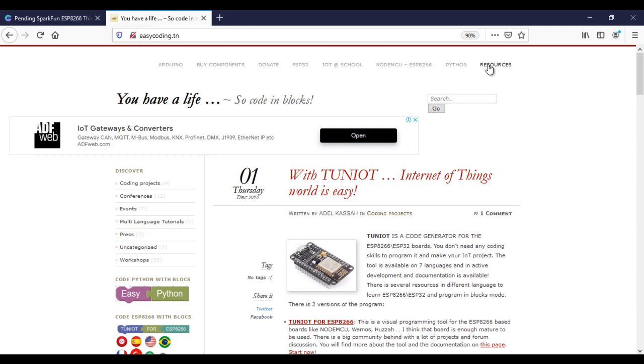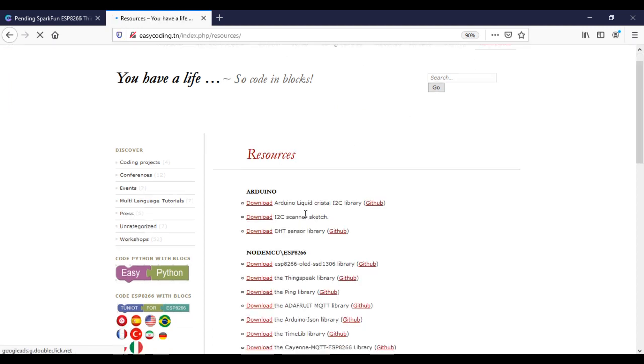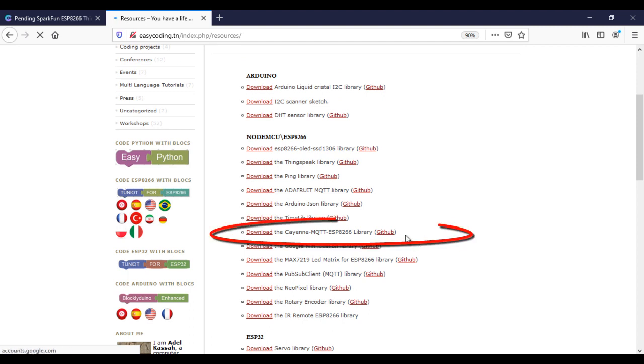Now we need to add the Cayenne library inside the Arduino IDE. You will find it under the Resources category.